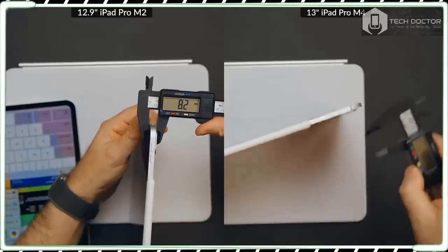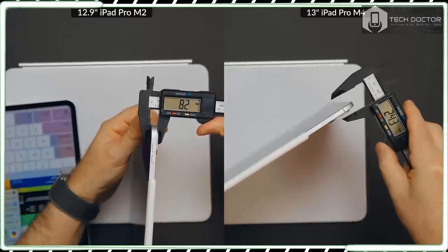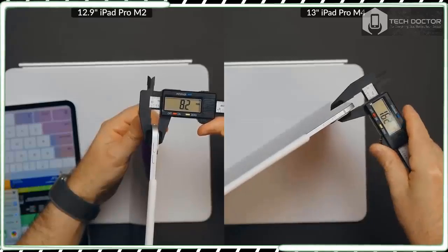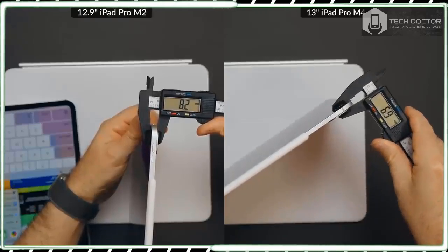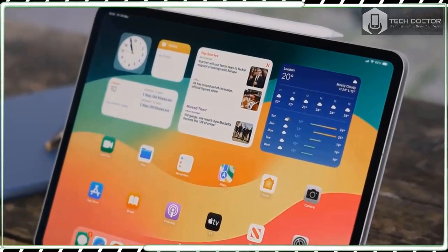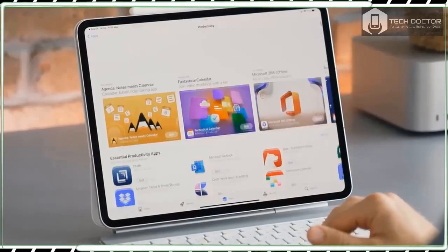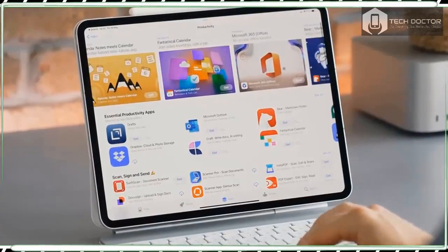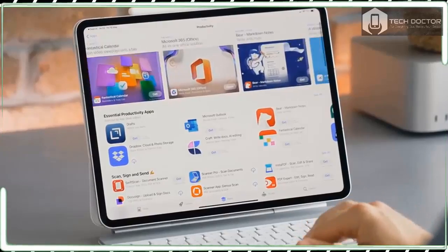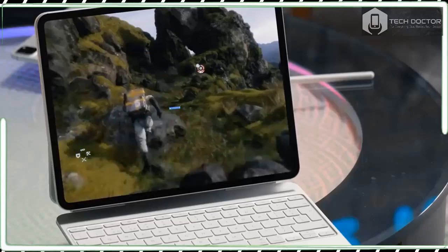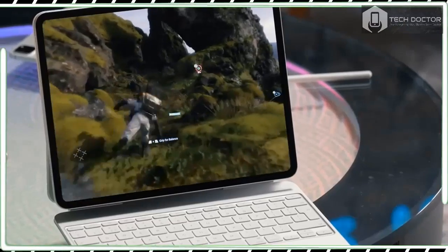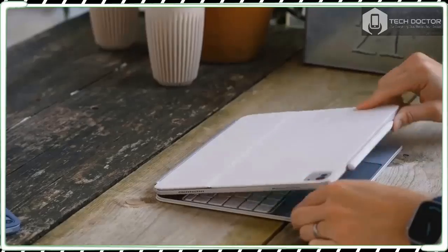If, like me, you were surprised to see the M4 chip debut in the new iPad Pro rather than in a Mac, the new design of this tablet goes some way towards explaining the decision.